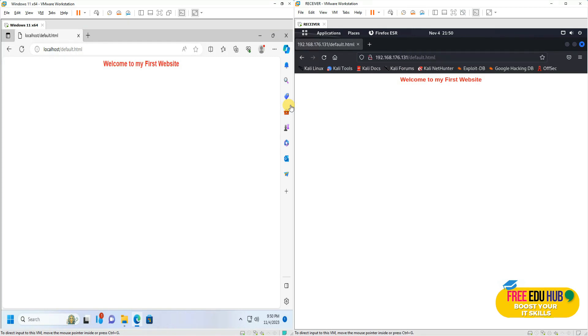So that's how you set up a web server on Windows 11 Professional. I hope you understood it. That's it for today — thank you very much.